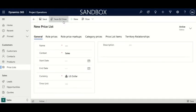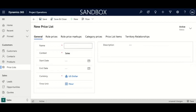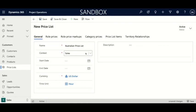Let's begin by creating a new price list. Clicking up here where it says 'New,' it's going to take us to a form for a new price list. Let's add a name — this price list is going to be an Australian price list. It is going to be a sales price list; the default context is sales, however there are two others. We're going to keep it at sales.